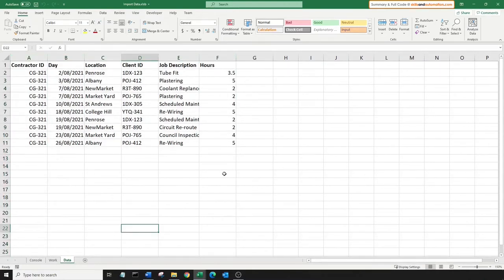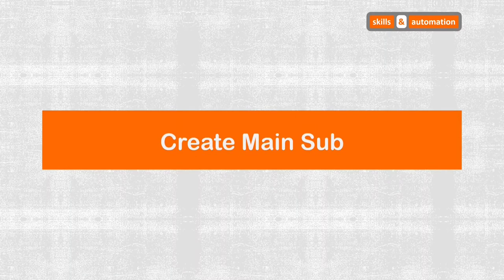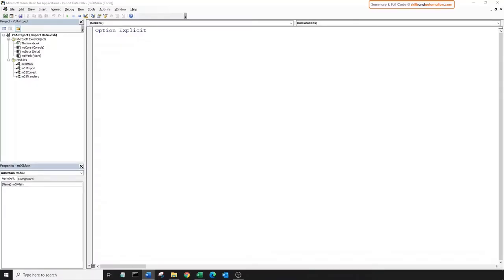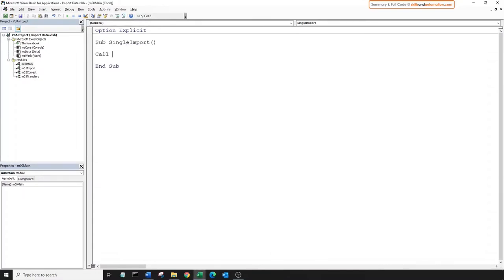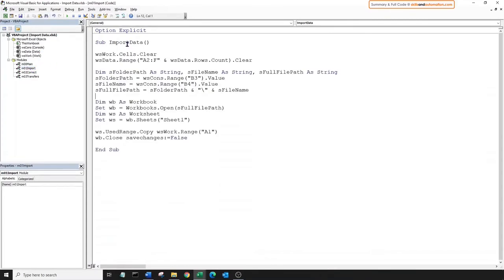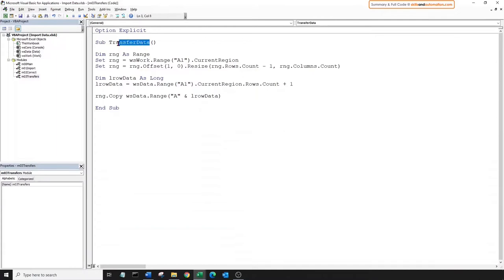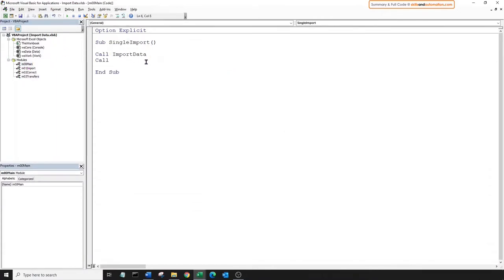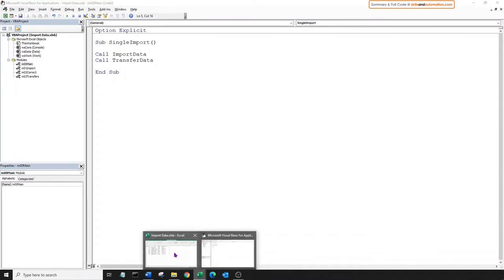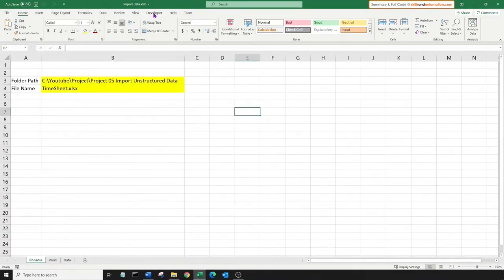Now we need to run both the previous two macros in one single step. For that, we'll create one new sub and call each of those two subs one after the other. Come to our main module, create a new sub. Let's call the first sub, which is import data, and call the next one, which is transfer data.